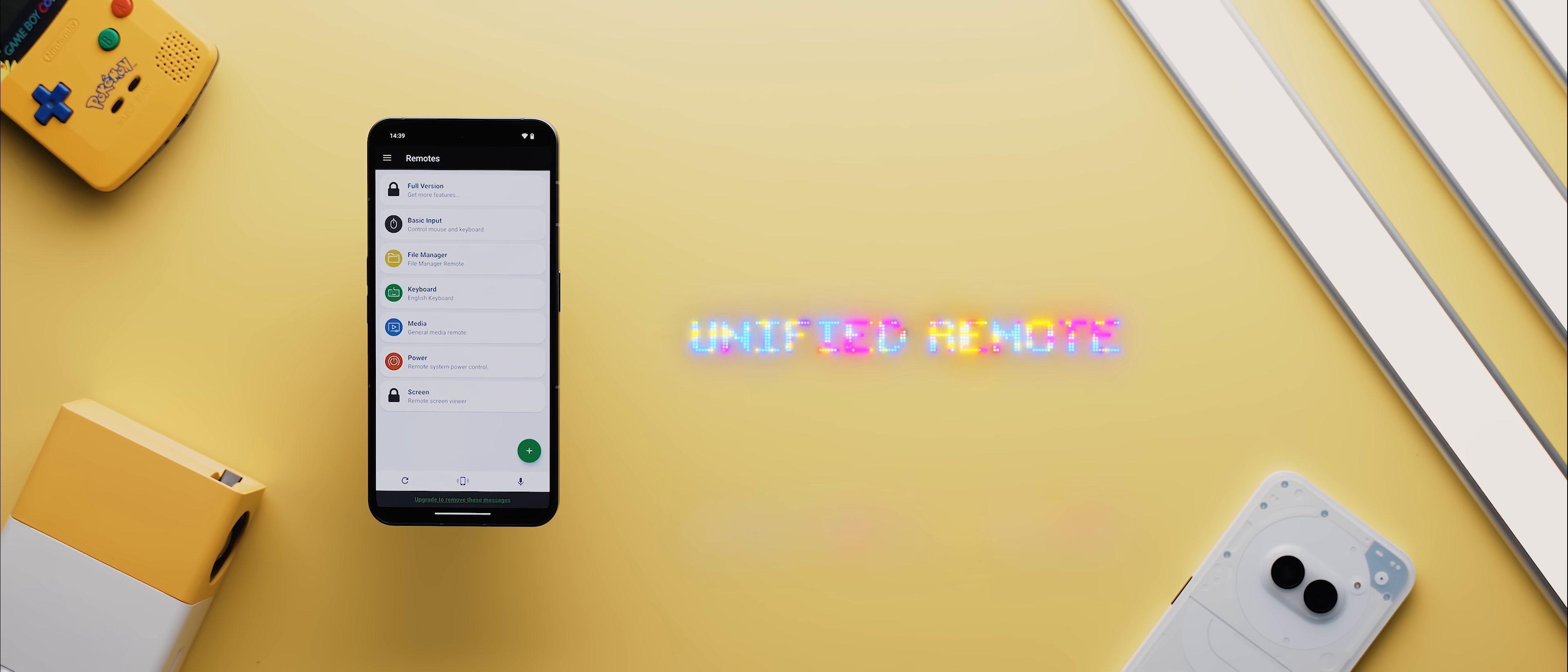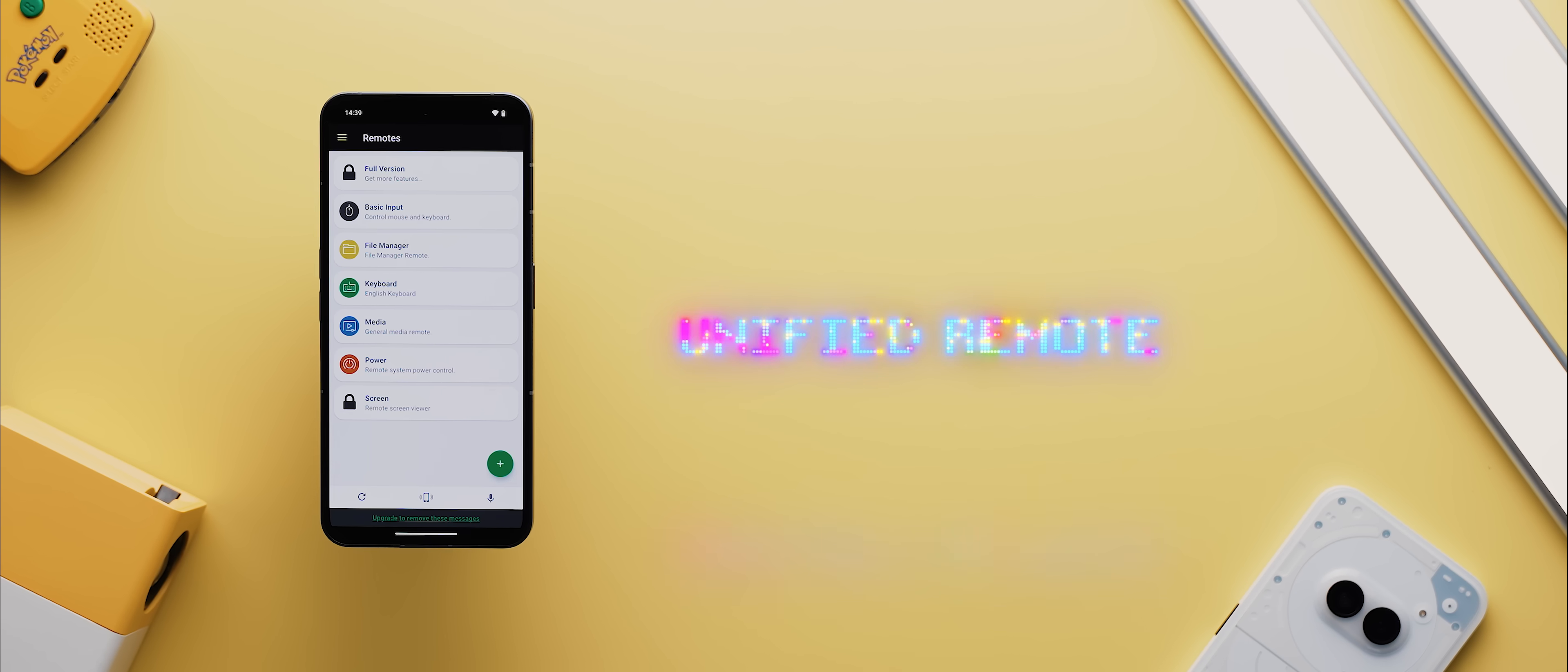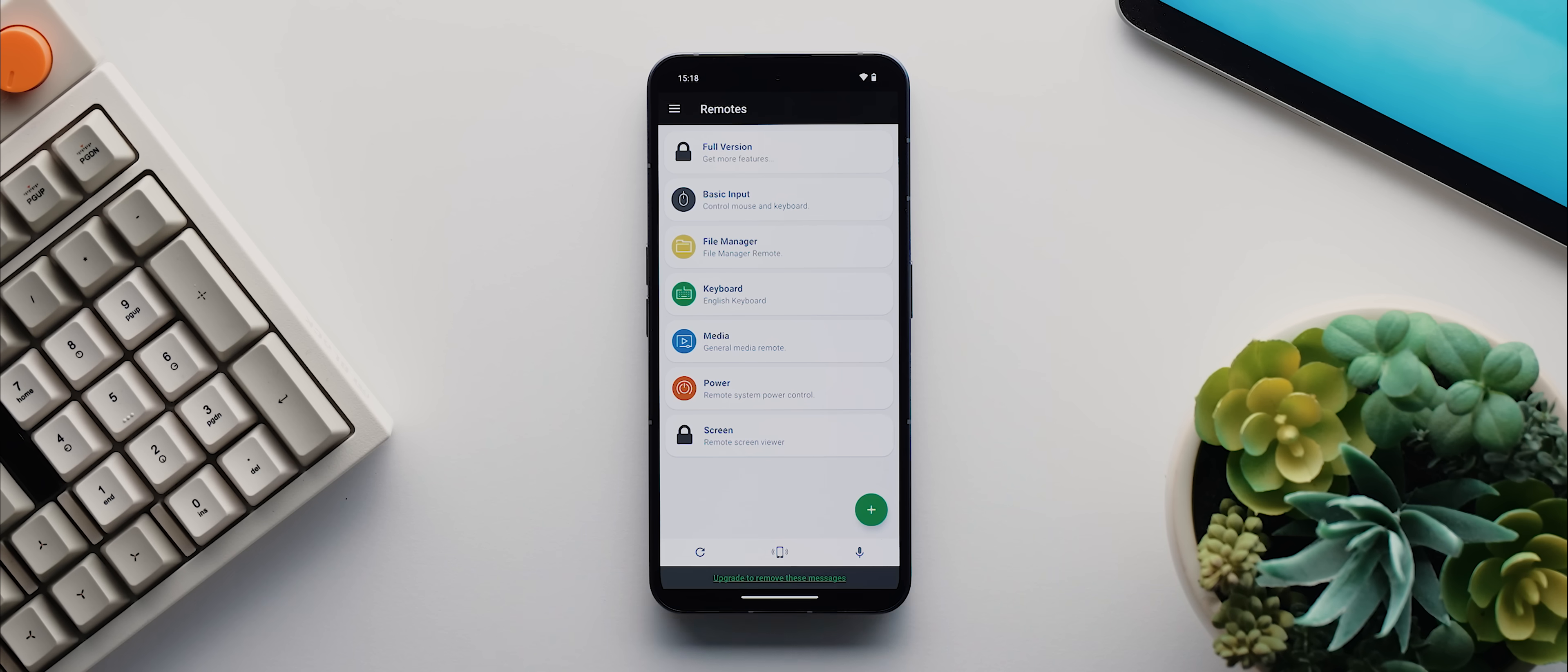Then we have Unified Remote, which is a super handy app that lets you transform your phone into an all-in-one remote for your computer. You just download and install the Unified Remote server onto your computer from their website, and from there, as long as your devices are connected to the same Wi-Fi network, you'll be able to use any of these remote options to control your computer from your phone.